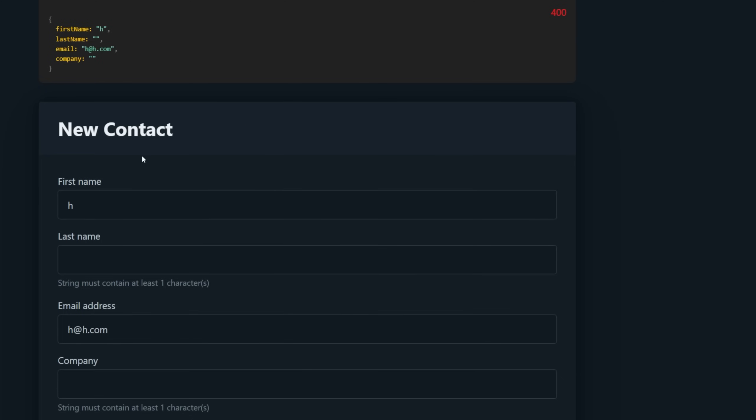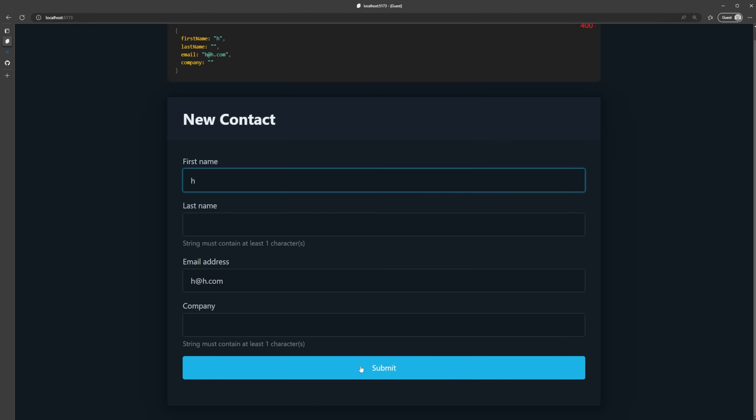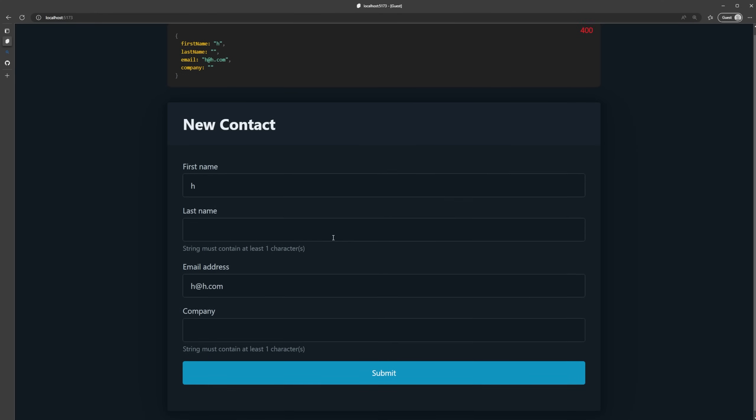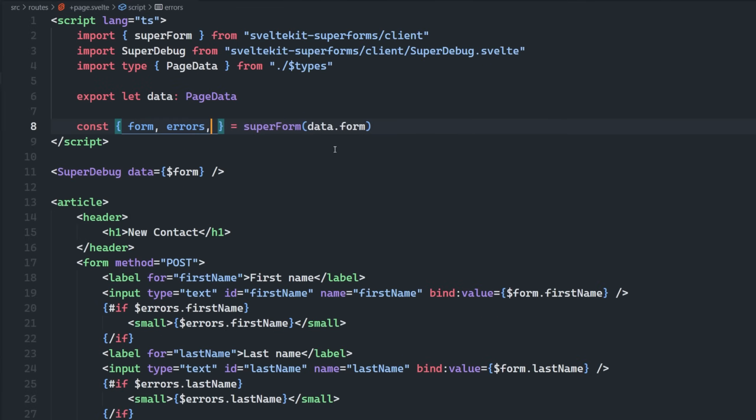And then if I come back to my browser here, we're going to see that the error messages are now being displayed here. And of course, if I updated my Zod object with prettier error messages, those would be displayed here instead of these default Zod error messages. And so right now we're still not using JavaScript to submit this form. So we click submit, we're going to see that the page refreshes.